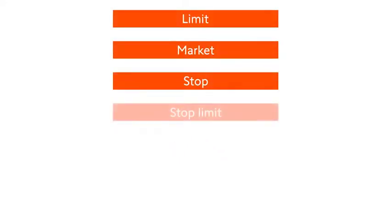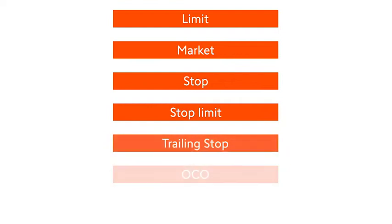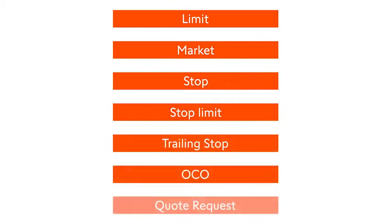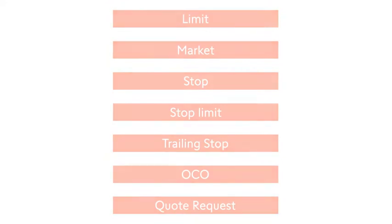In addition, you will benefit from longer trading hours from 8am to 10pm and a range of innovative order options, which include limit, market, stop and stop limit orders, as well as trailing stops, OCOs and quote request orders.